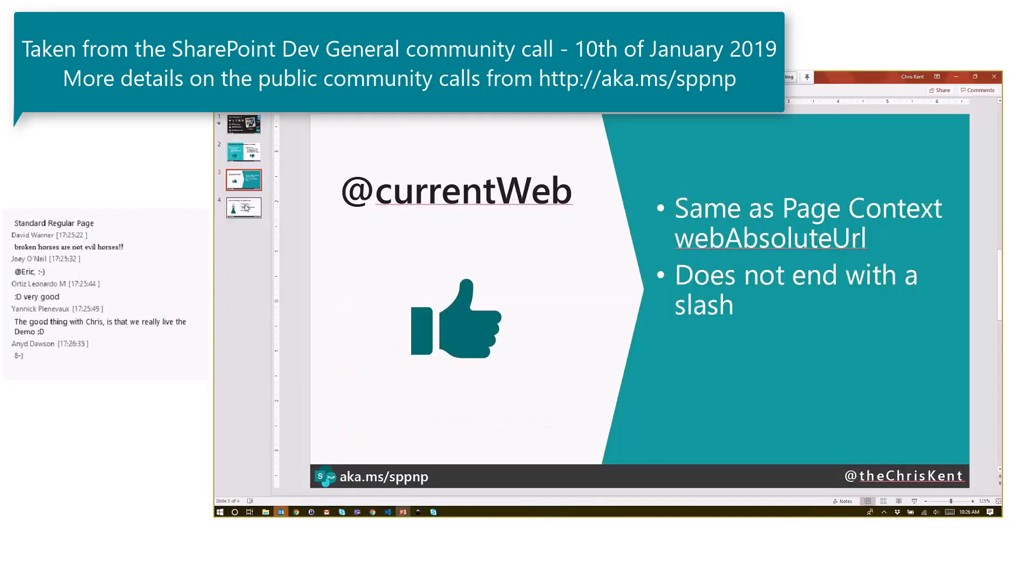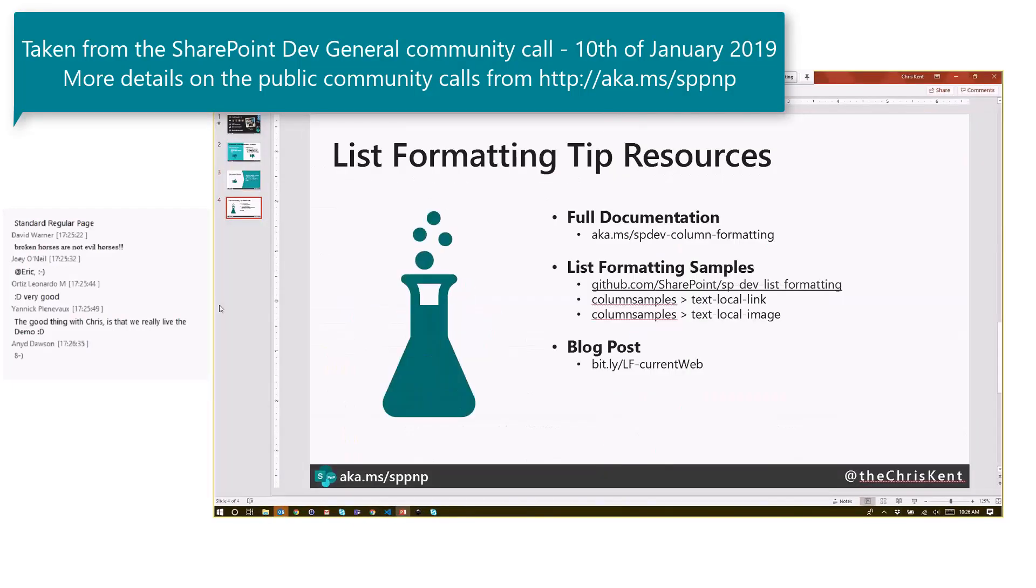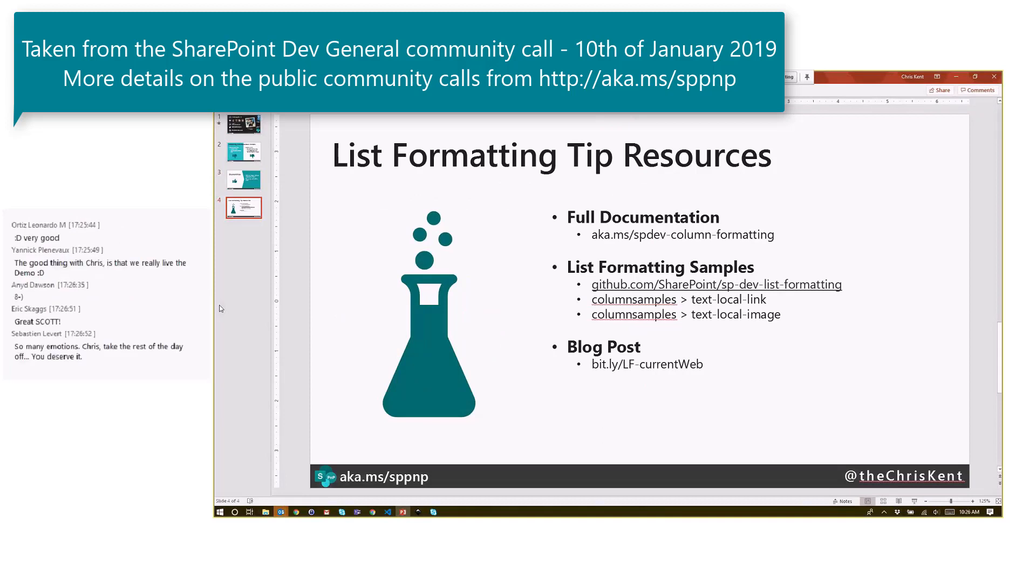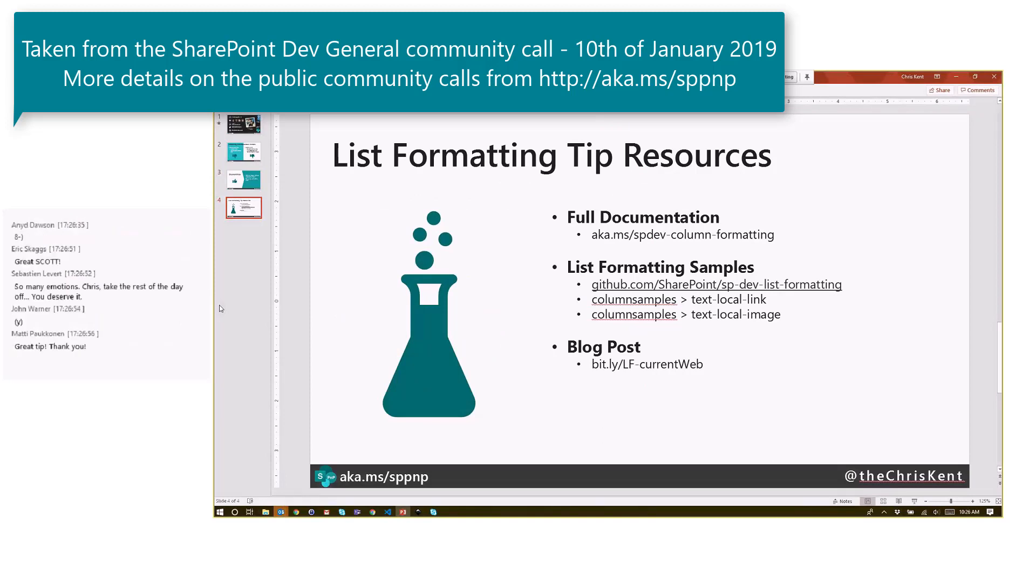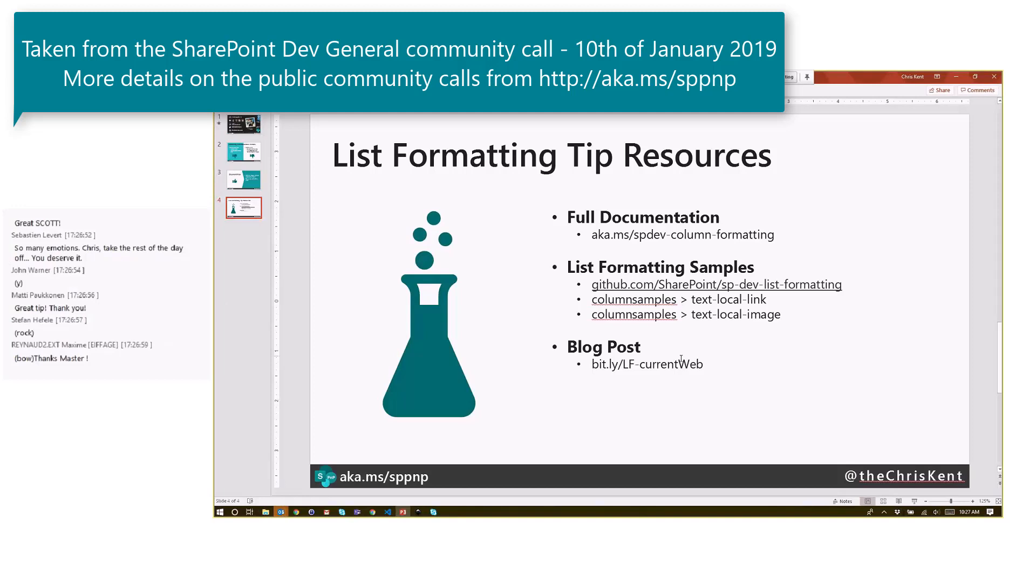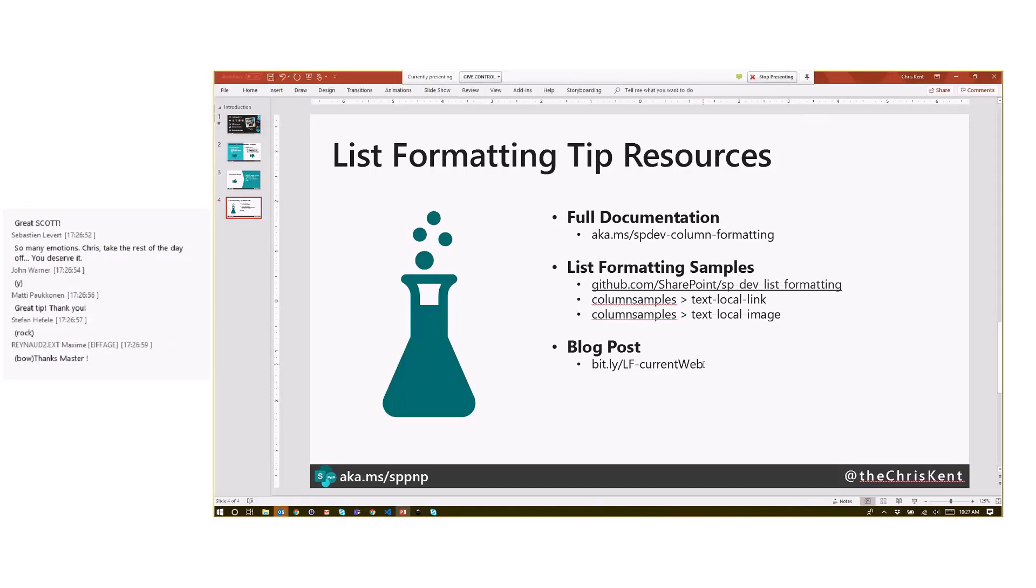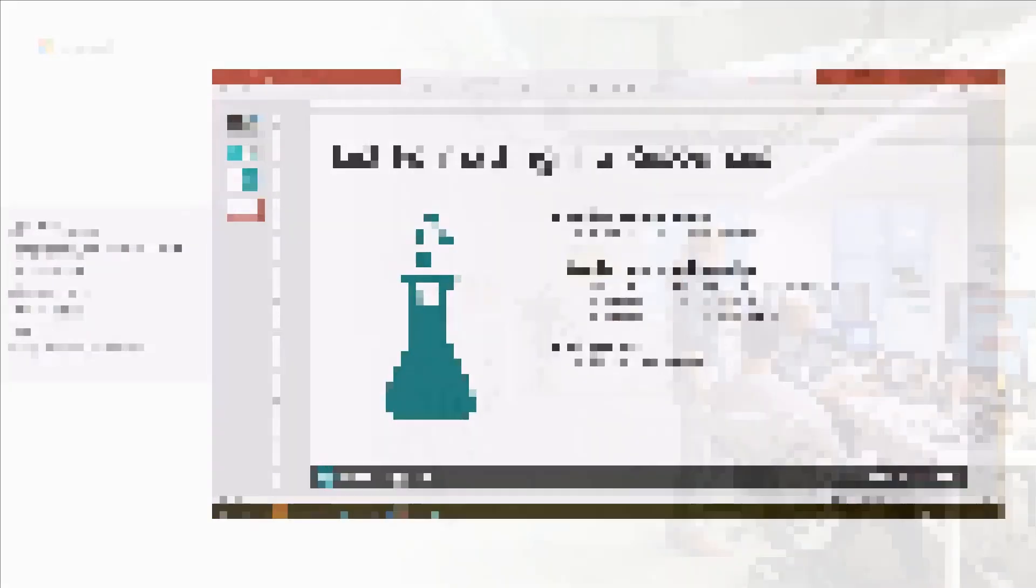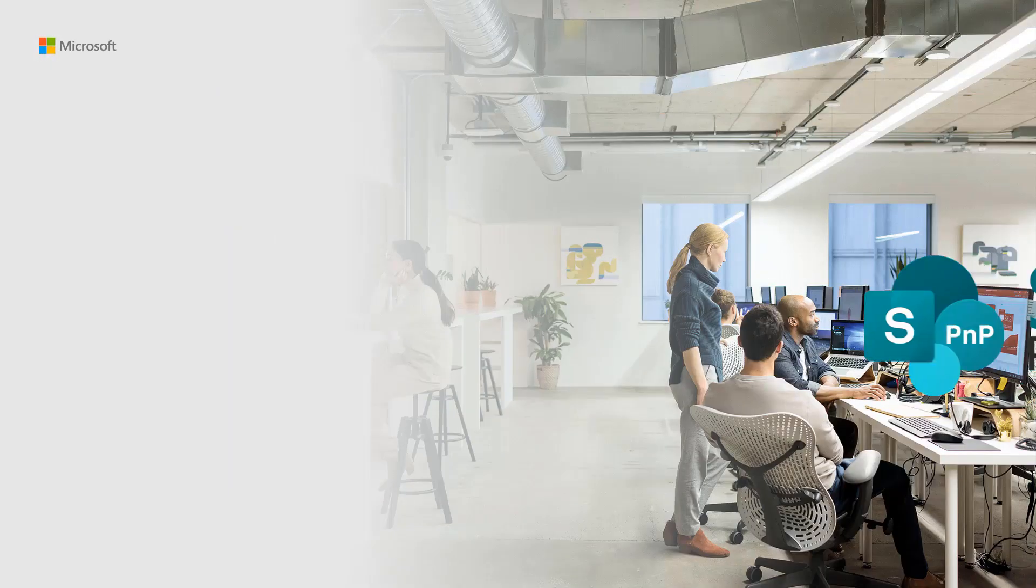And last thing here, here are some resources for you. You always get the full documentation. There's a pull request for an update to make sure @currentWeb is documented, and of course these samples are out there. Here's a blog post that goes in a little more detail about all of that and what's available with currentWeb. Alright, thanks guys, catch you next time.